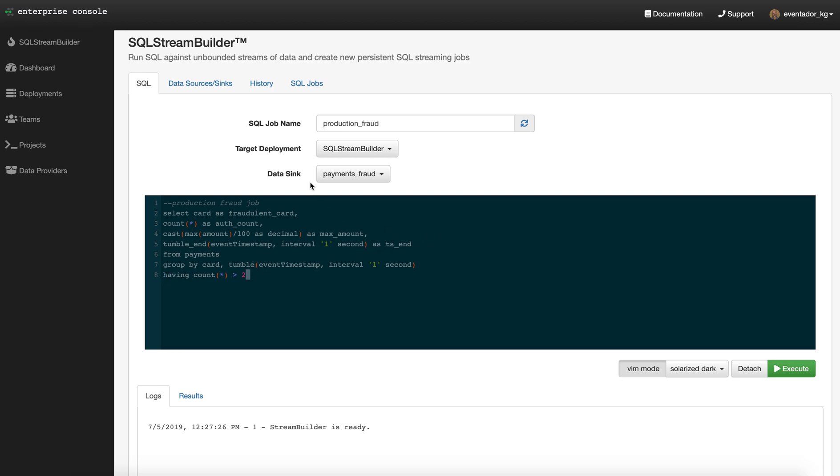I named the job. I'm going to run this on the SQL StreamBuilder cluster that we have provisioned. I'll then sync the results to the payments fraud topic in Kafka, so everything that comes out of here will be piped into Kafka as a result set.